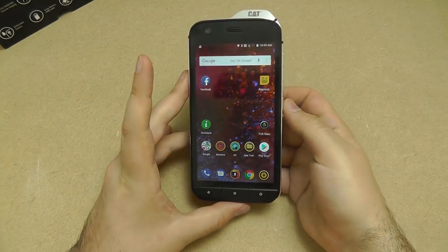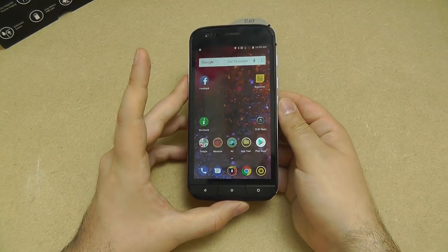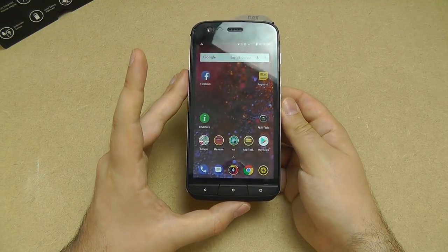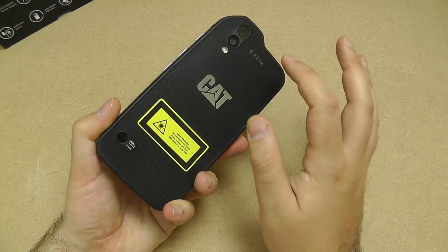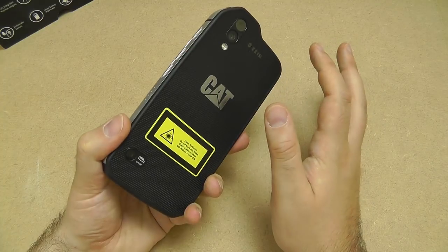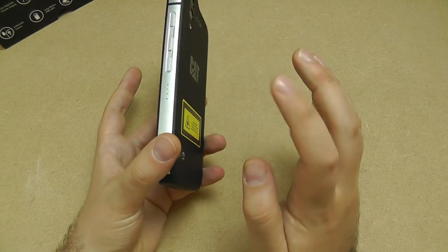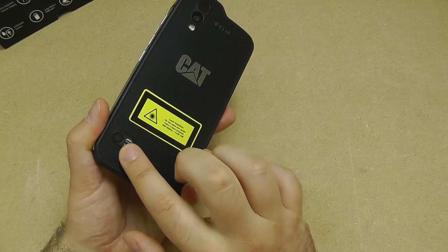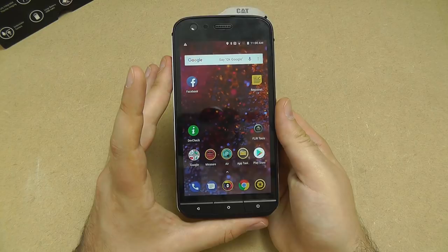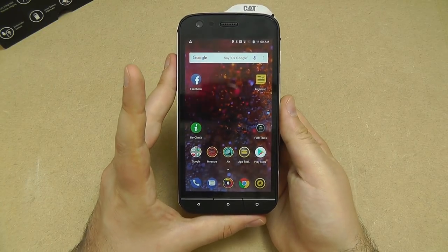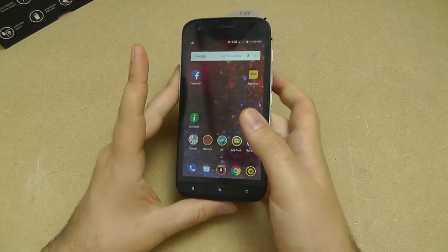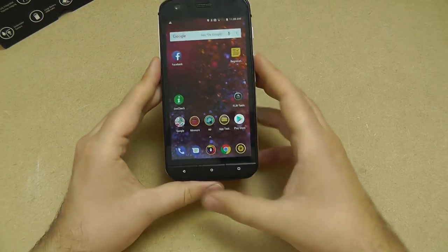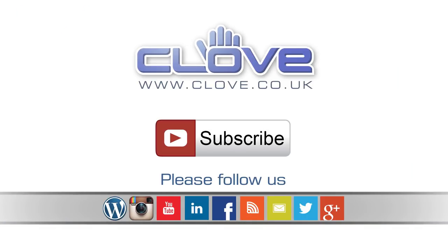So there we are. That is the CAT S61. In a couple of videos after this, I'm going to do a comparison next to the original S60. You can see the differences in the size and shape. I'm going to show the actual FLIR camera working and some of the things you can do with that, as well as the volatile organic compounds and the laser measuring. So we're going to do a few videos on the S61 because there's a lot to cover and it's too much for one quick unboxing video. Thanks for watching and hopefully you'll tune in to the rest of this series.